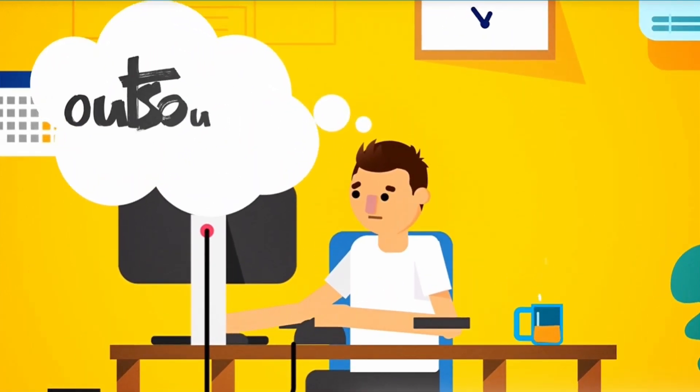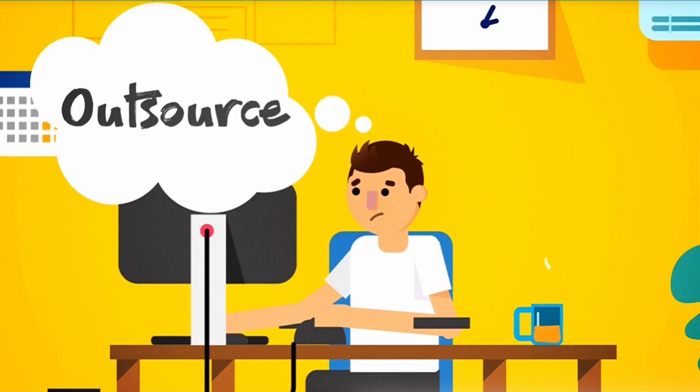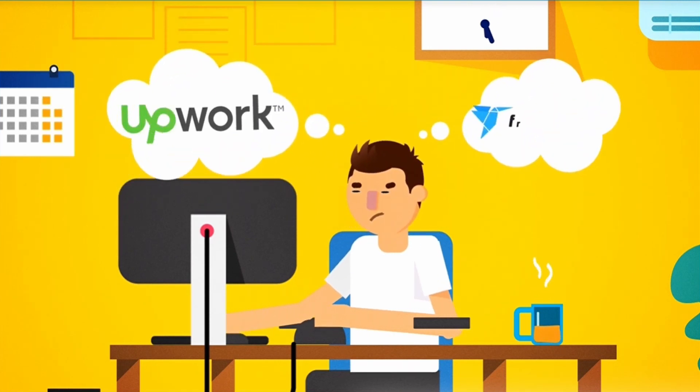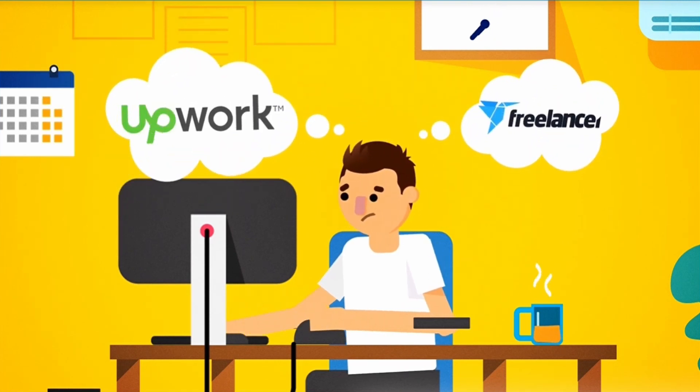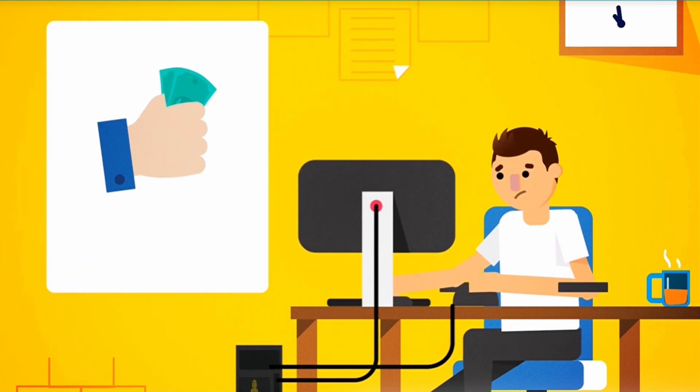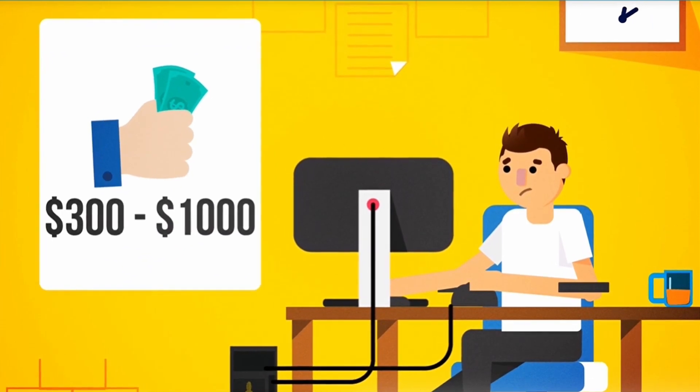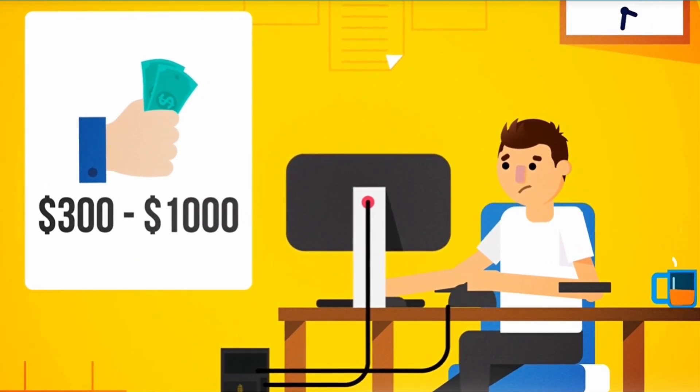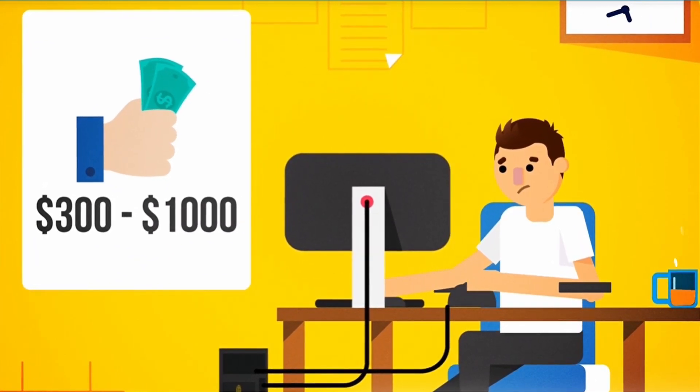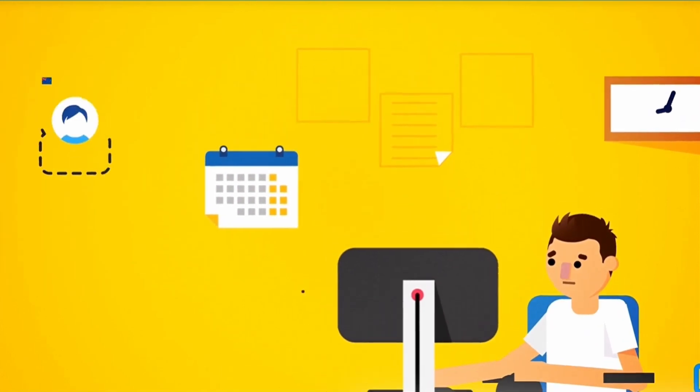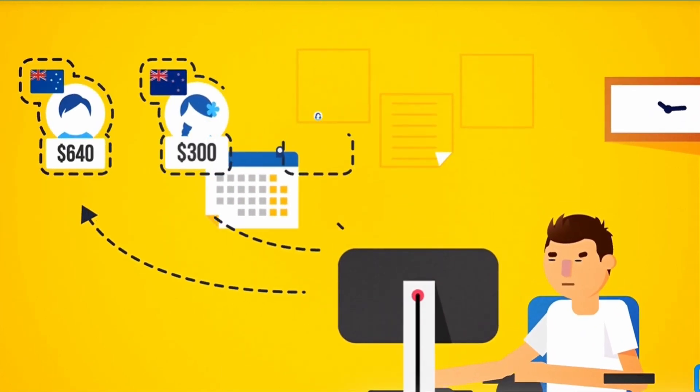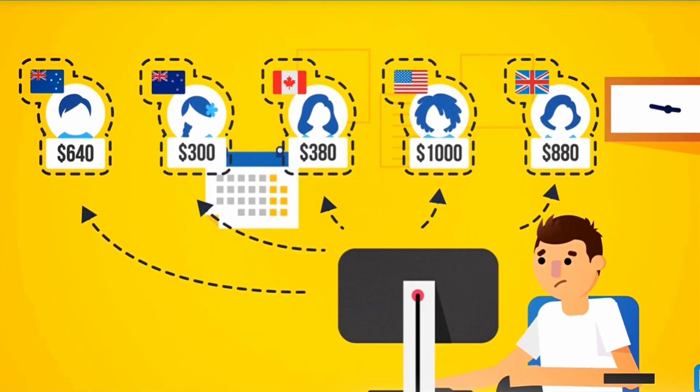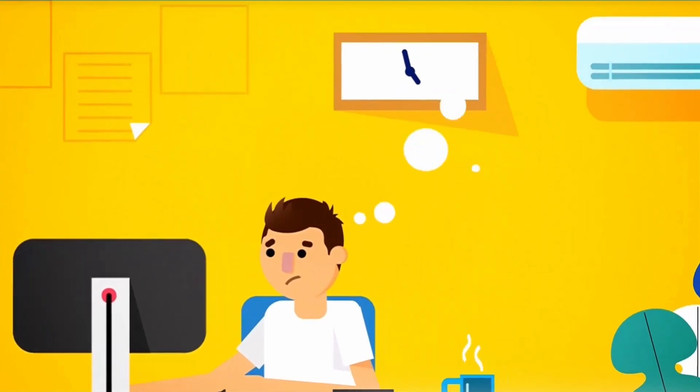Or, route number two, outsource it. If you were to outsource it through sites like Upwork or Freelancer, it would cost you anywhere from $300 to $1,000 for someone to create just one ebook that didn't look like it was made in 1998 and was written in proper English by a native English speaker.